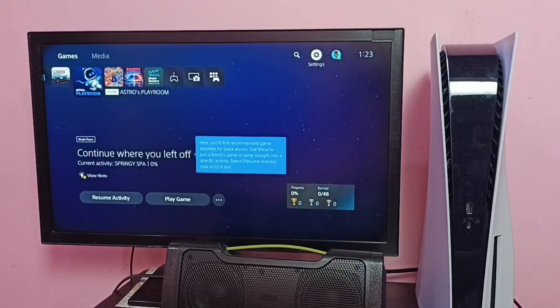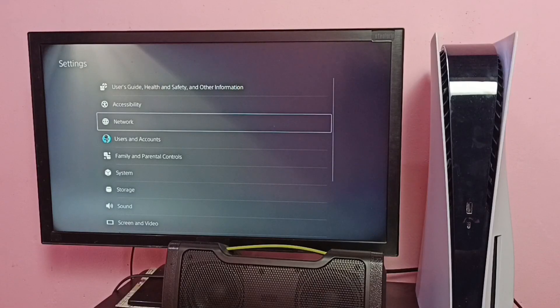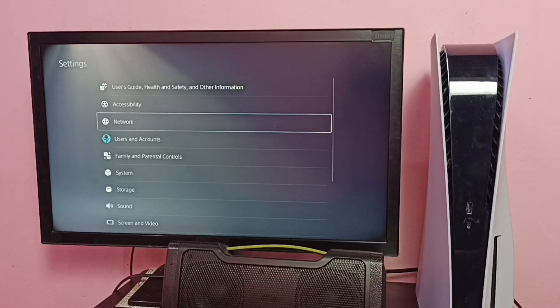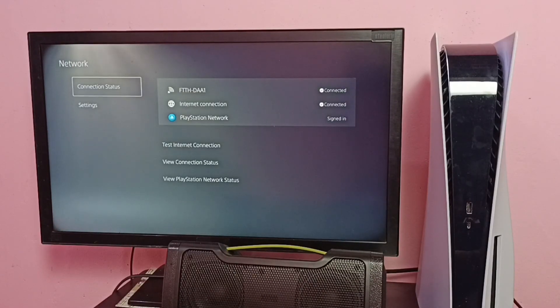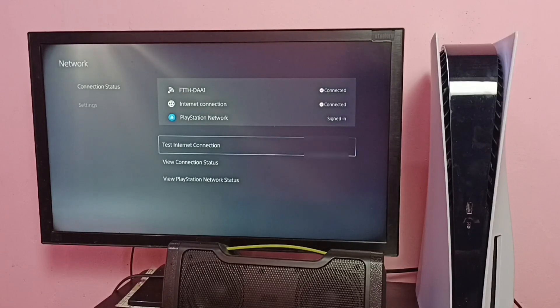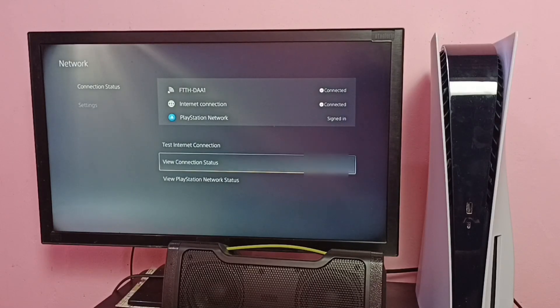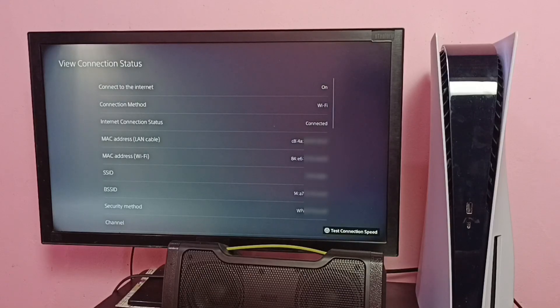For method one, go to Settings from the top right corner, then select Network. Then select Connection Status, then select View Connection Status. Here we can see MAC address.